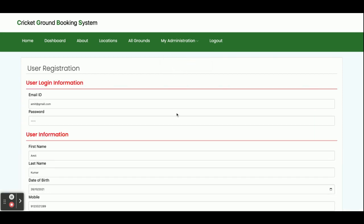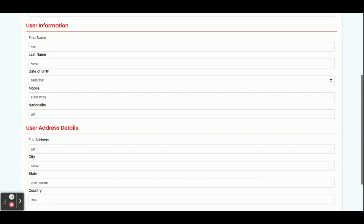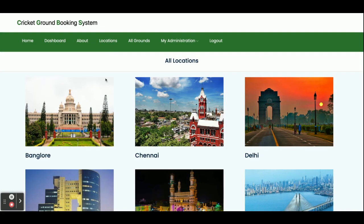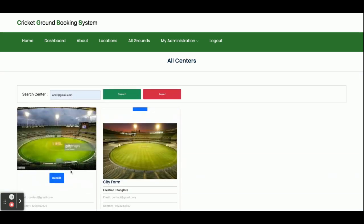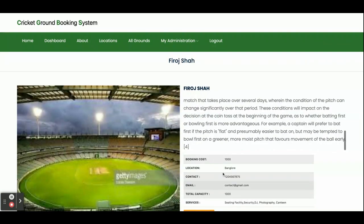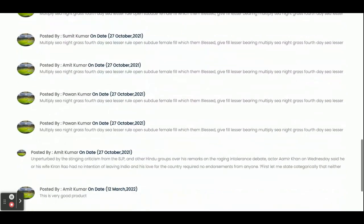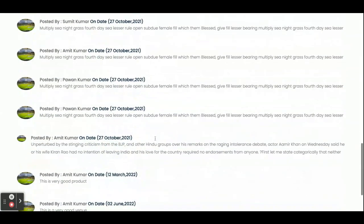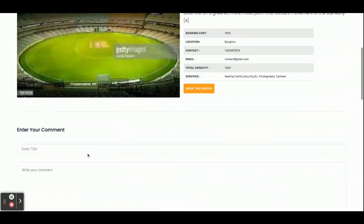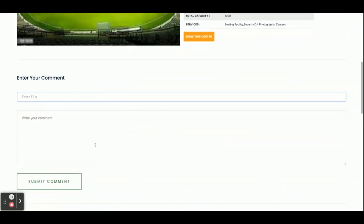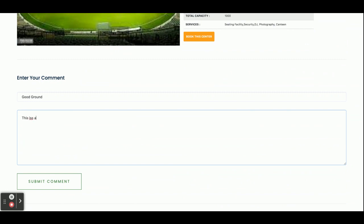From My Account you can see your account details and update them. Now I'm going to book a ground in the Bangalore location. You can also see the comments on the ground — these are comments from customers — and after viewing them you can add your own comment too.